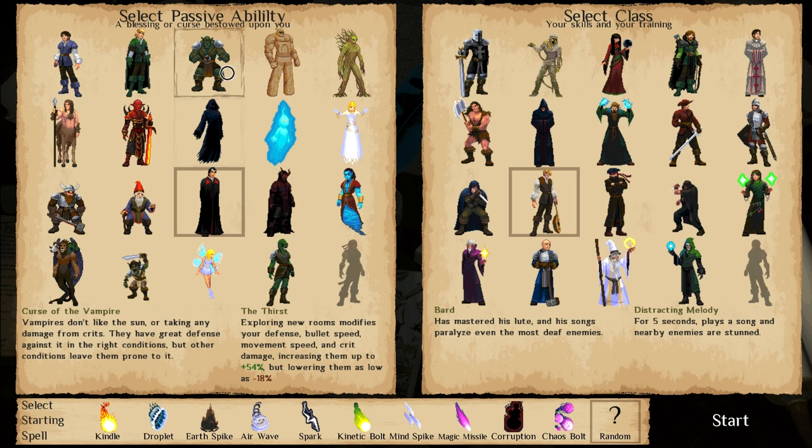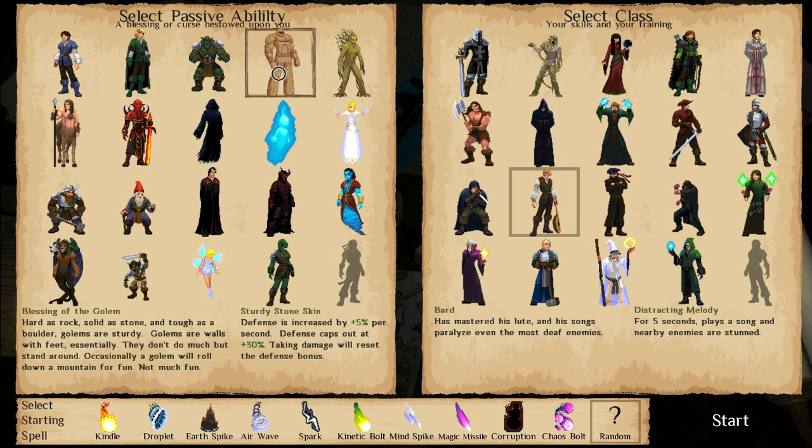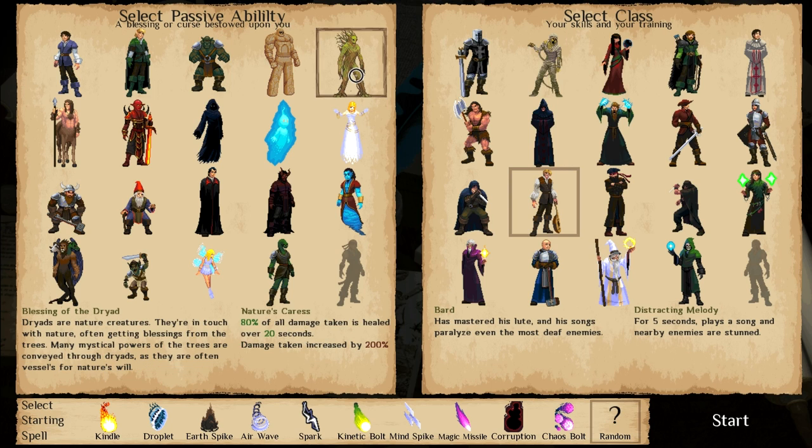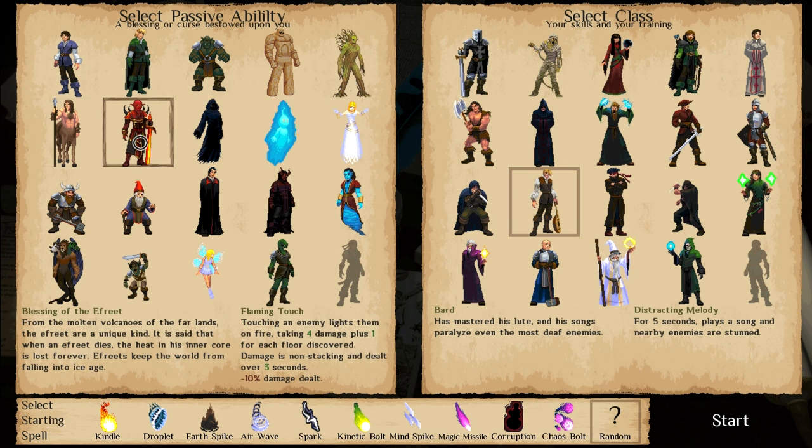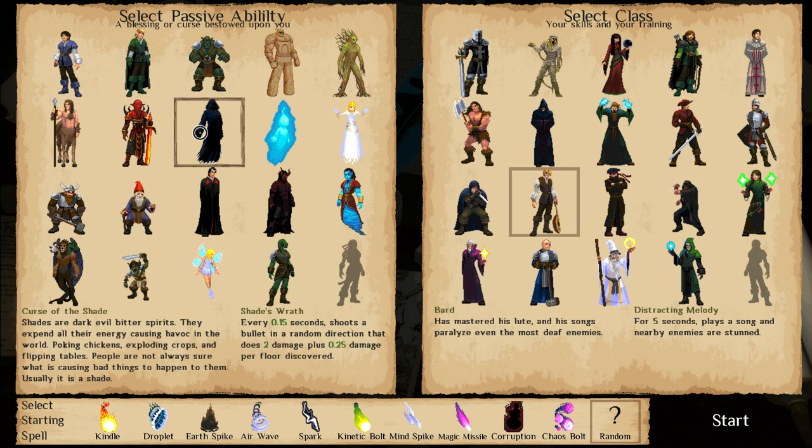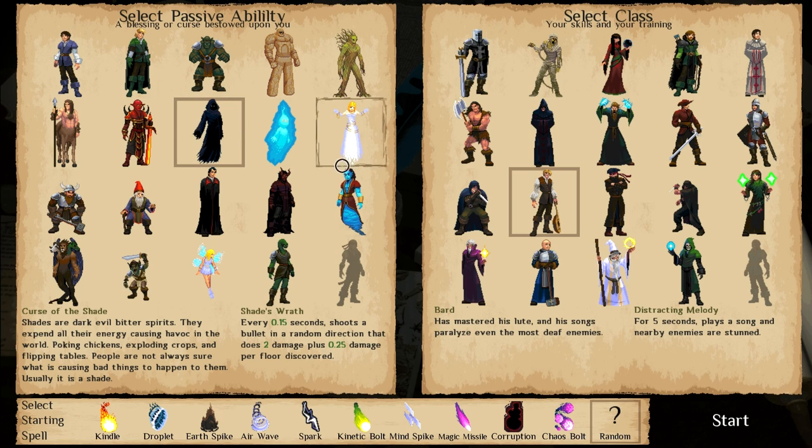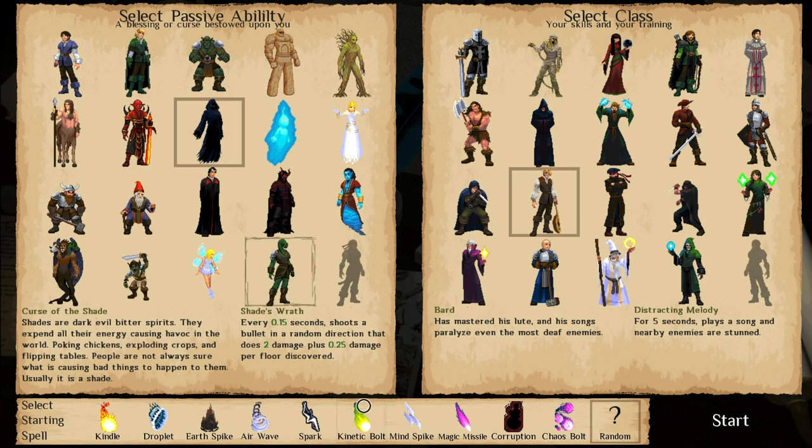I really like wispy delights. I find wispy delights to be a really good bonus. I like it quite a lot. But unfortunately, I did say that I was going to try something new. Let's go with Shade's Wrath. Every 15 is 0.5 seconds. Shoots a bullet in a random direction that does two damage. Plus 0.25 for every floor discovery.